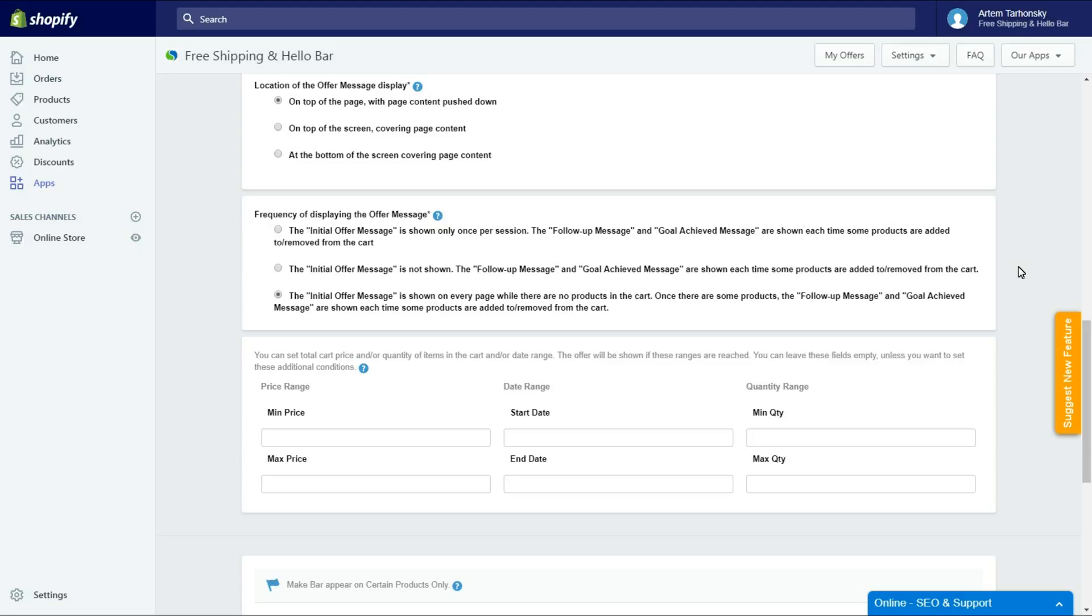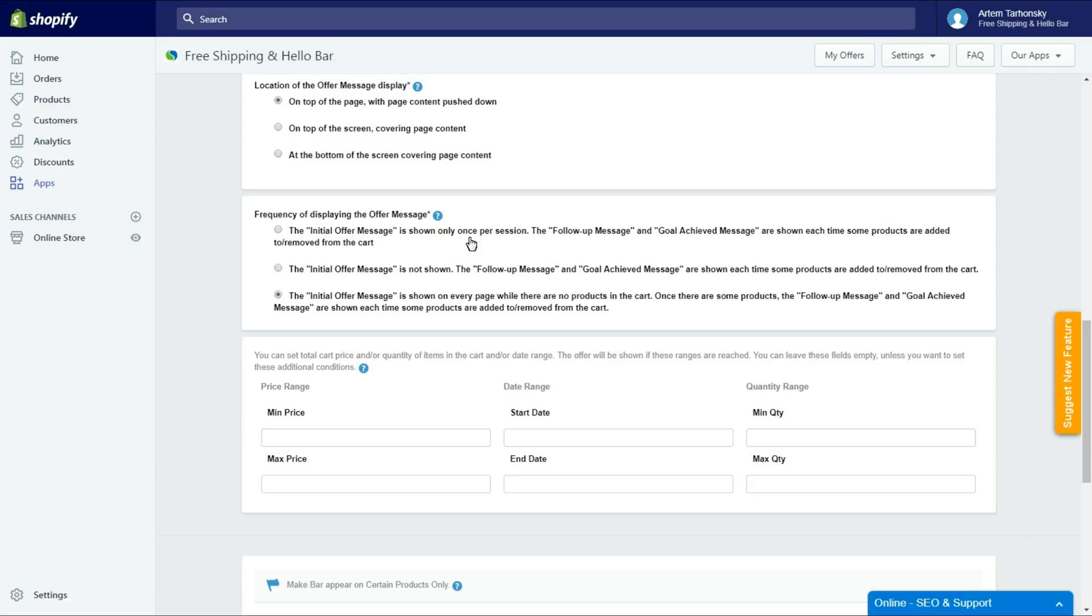If you select the second one, the initial offer message won't be shown at all. The third option allows you to show the initial offer message on all pages while the card is empty, so it will be shown each time you open a new website page. I'll select the first option. We will show an initial message to customers once and it will not be intrusive.